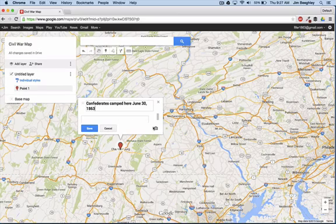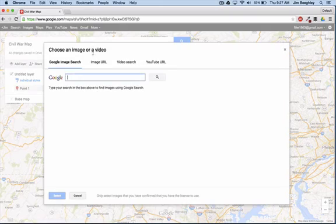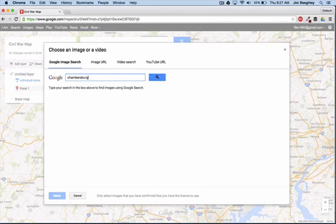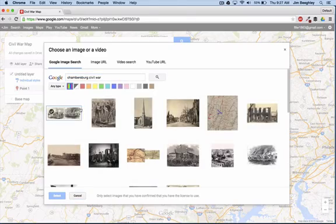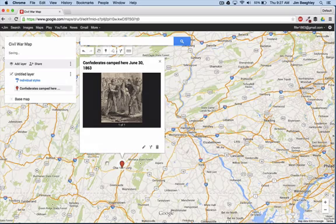Now if I want to, I can add a photo. I click on 'add image or video,' and here I have the Google search so I can type in 'Chambersburg Civil War.' This will bring up some images for me, and I'm just going to use this one. There you can see I have an image — Chambersburg Civil War.